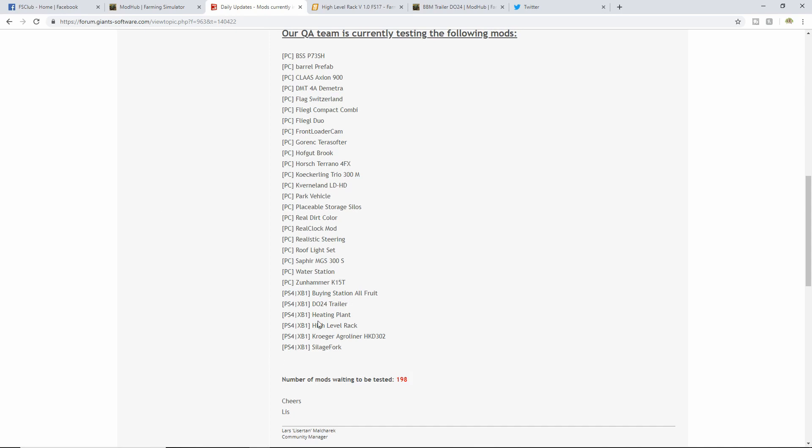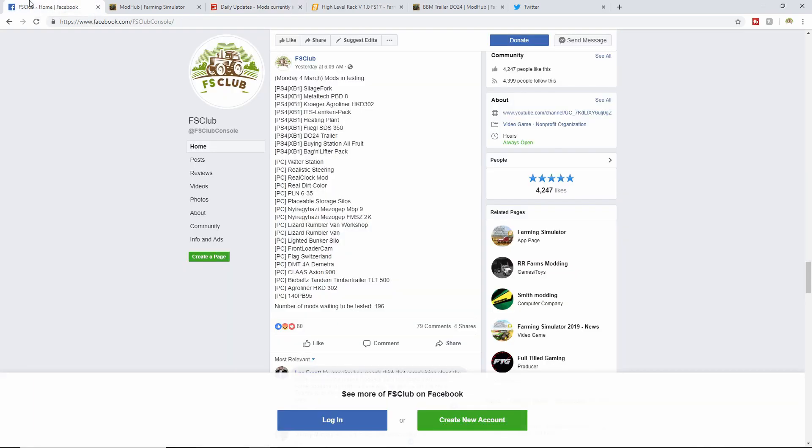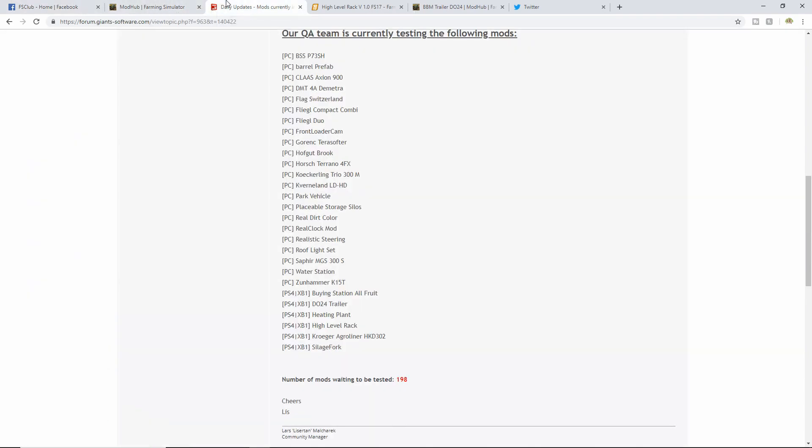There they are right there. We have the Silage Fork, the Metal Tech PBD8 - I don't think that's in there anymore. I do not know if these passed, but it might have passed, and that might be why it's not on the list anymore. Just trying to show you guys what's different between yesterday and today.